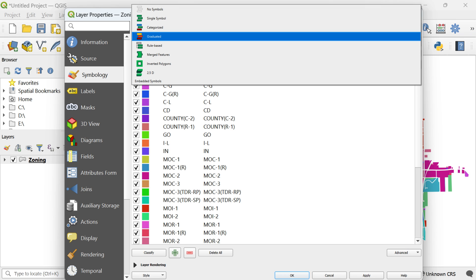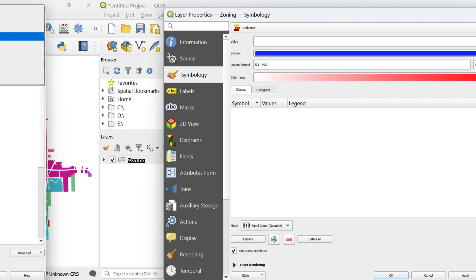Now, let's uncover more options for creating meaningful maps in QGIS. One such option is the graduated symbology. Similar to previous steps, head to the symbology tab and at the top of the page, switch from the single symbol to graduated.